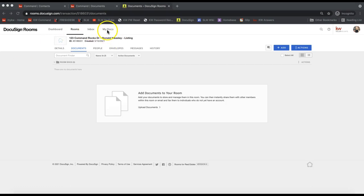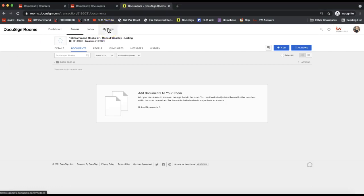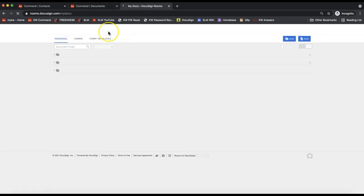First thing we'll want to do is go up to the My Doc section of your DocuSign account. Make sure you're logged into realestate.docusign.com. You'll also want to make sure you created your transaction initially from Command by creating an opportunity first and clicking 'Start a Transaction' from there, to ensure the two are linked. I'll include a 20-minute overview on how to link your DocuSign and Command account in the description below.